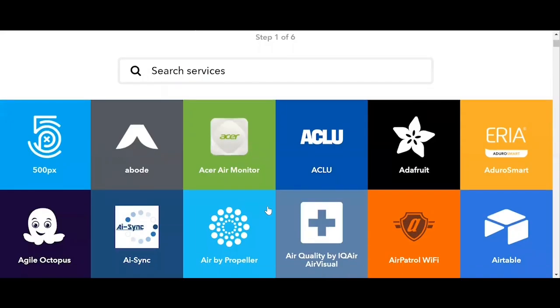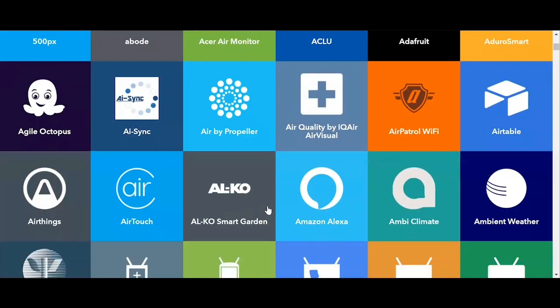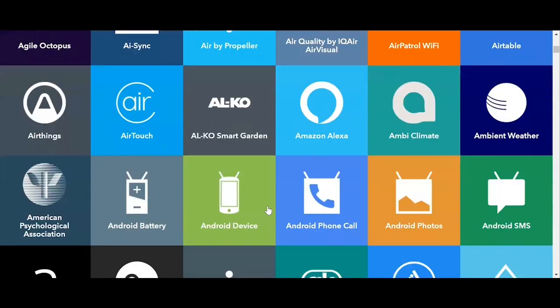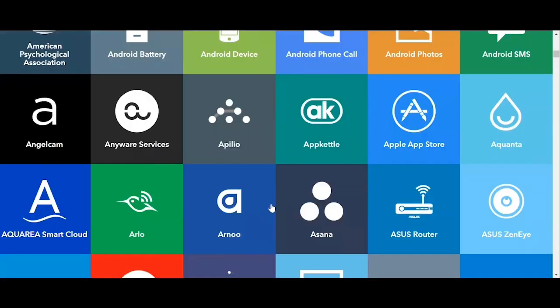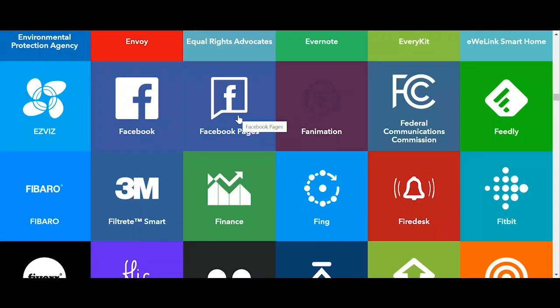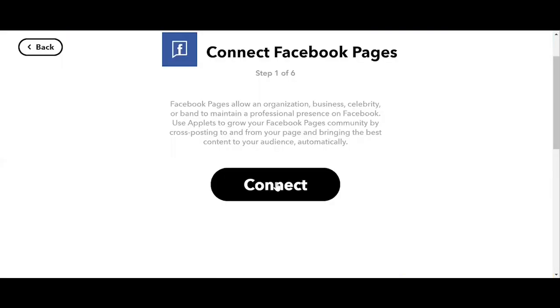We're looking for a trigger that's going to tell our applets when to run. So as you can see, if you scroll down, you can see tons of apps and devices that you can choose for your applets. Let's select Facebook page. We need to connect our Facebook page and let it know we're going to use it with IFTTT. So we click connect.